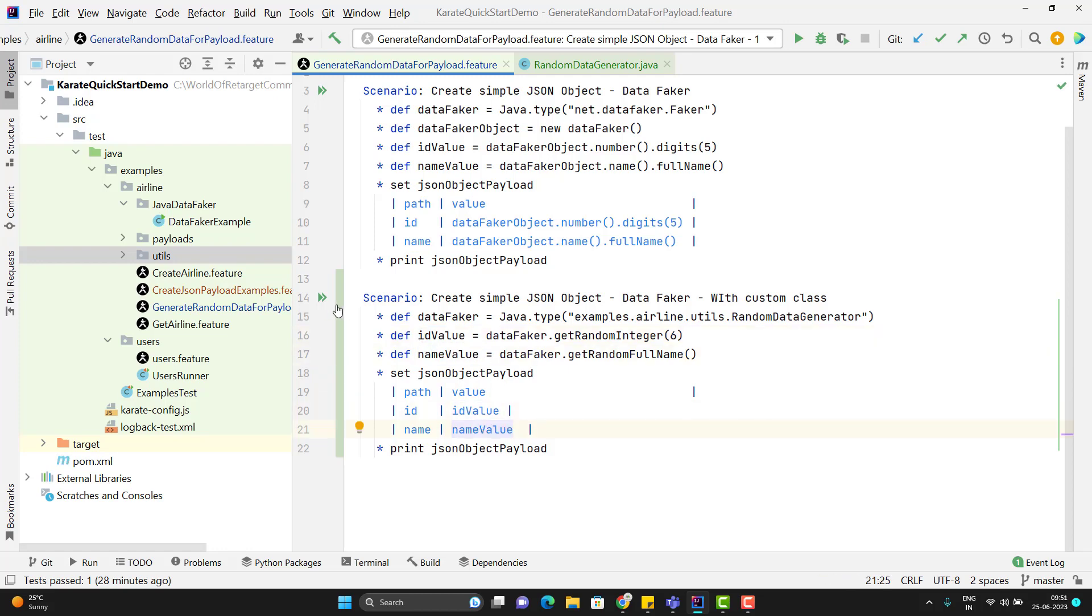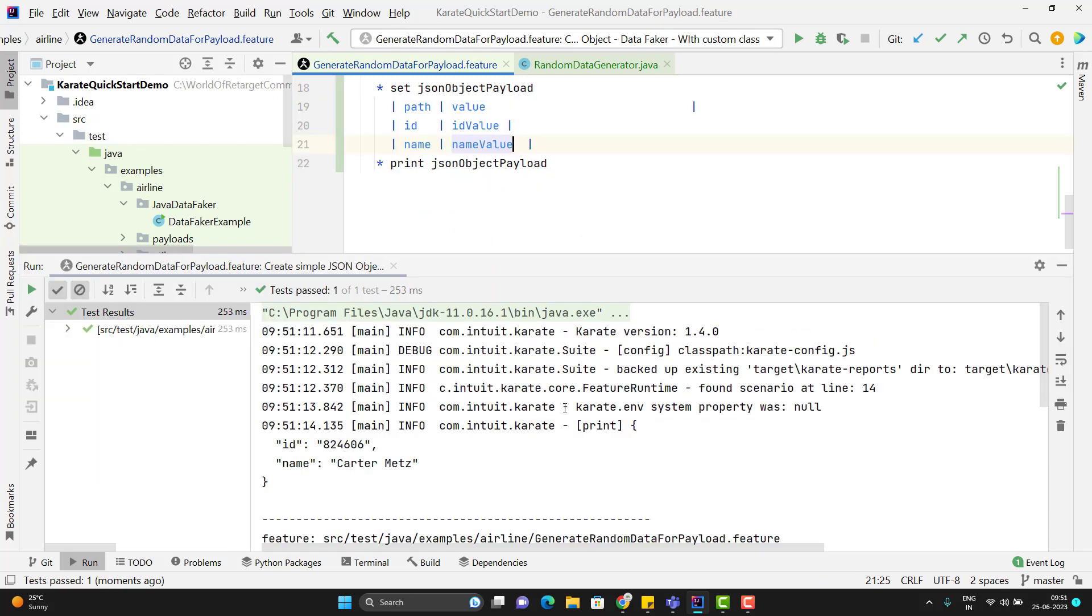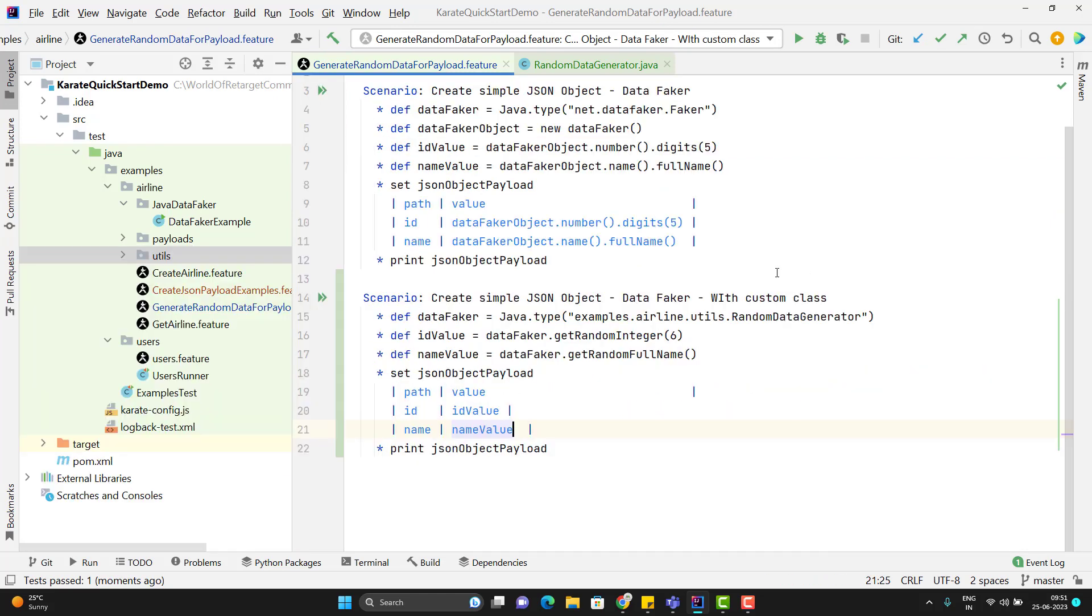Let me run this scenario quickly. So here you can see it is given some randomly generated ID and name.